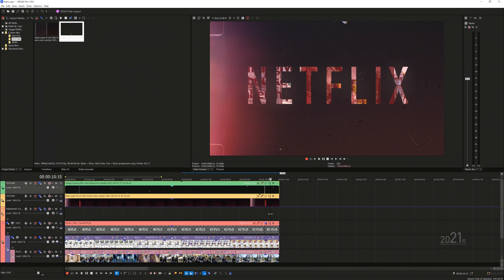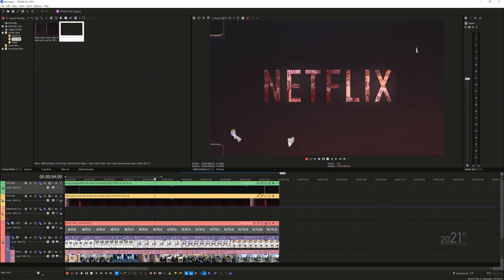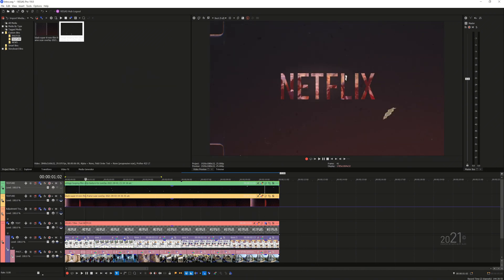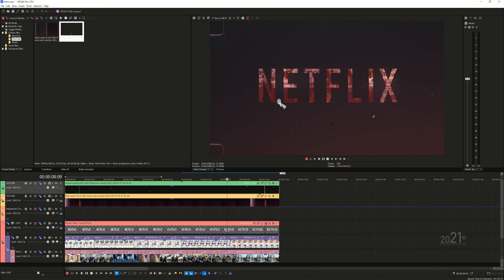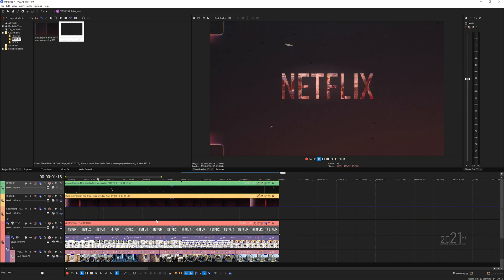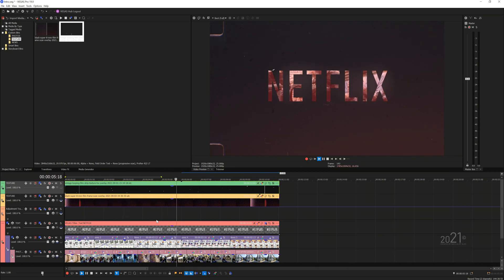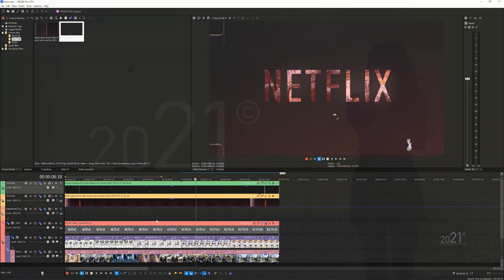Congratulations! You have just recreated the mysterious Netflix style title just by using Vegas Pro software. I hope you guys like this video, and if you have any questions you can leave it down in the comment section. Thank you guys for watching and see you guys next time. Bye bye!